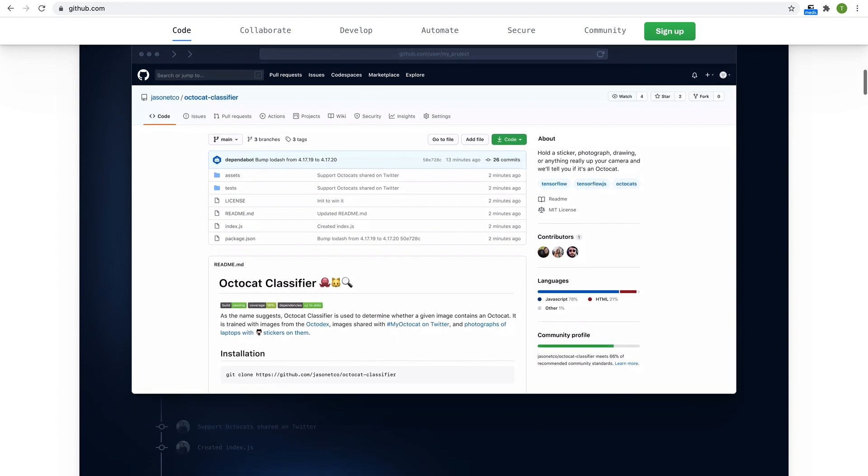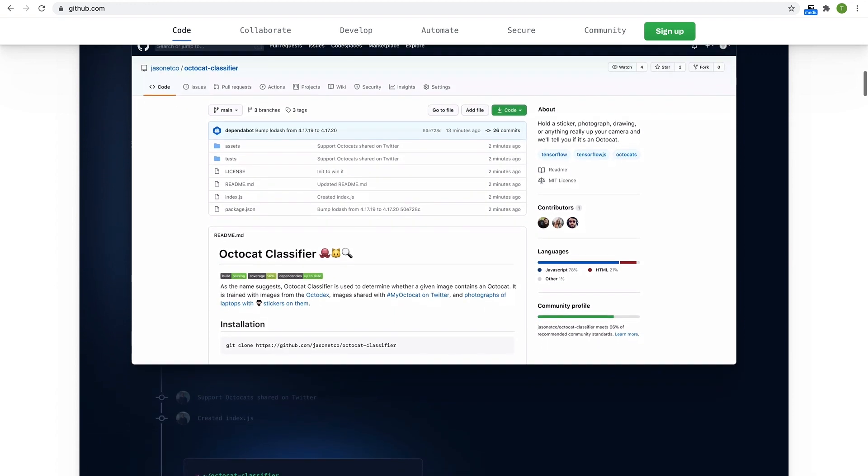Check out the blog in the description for more information, and hit the bell icon to get updates on similar videos.